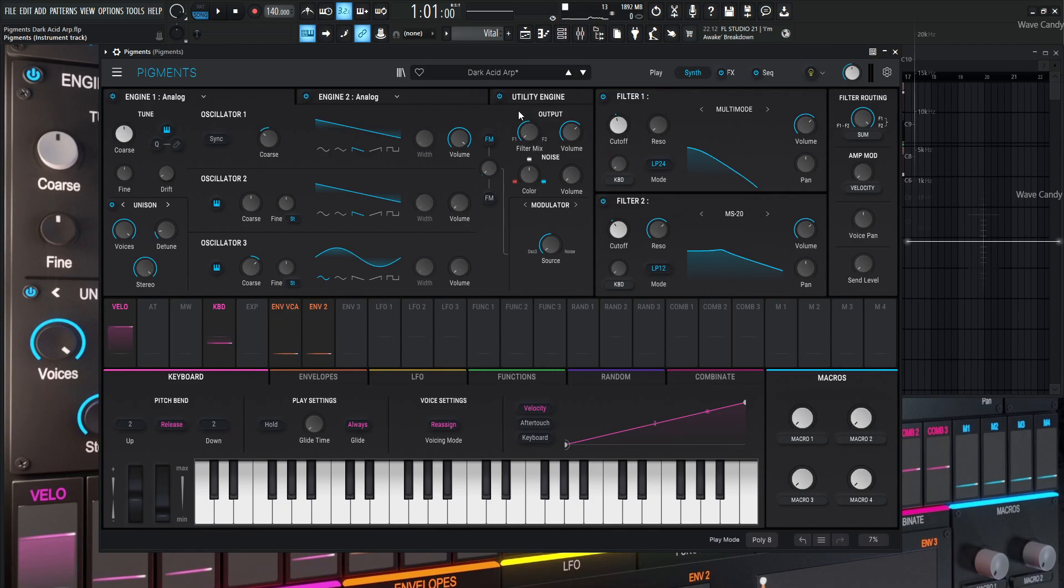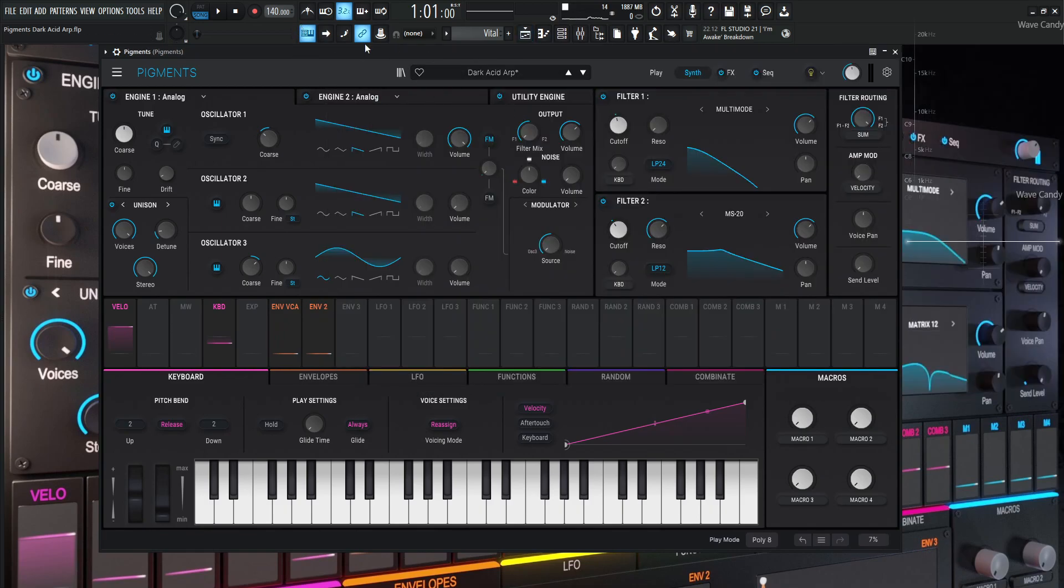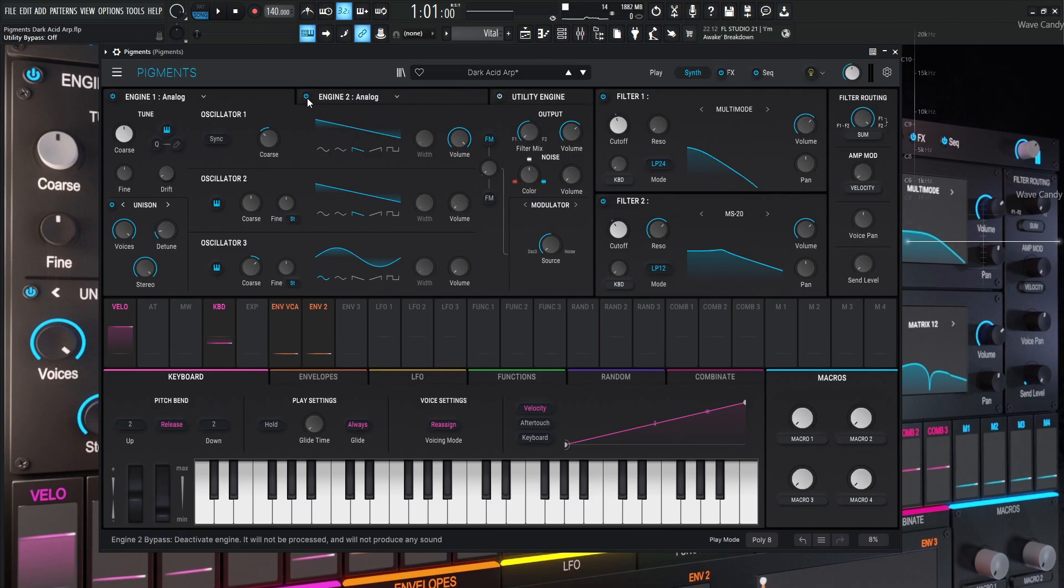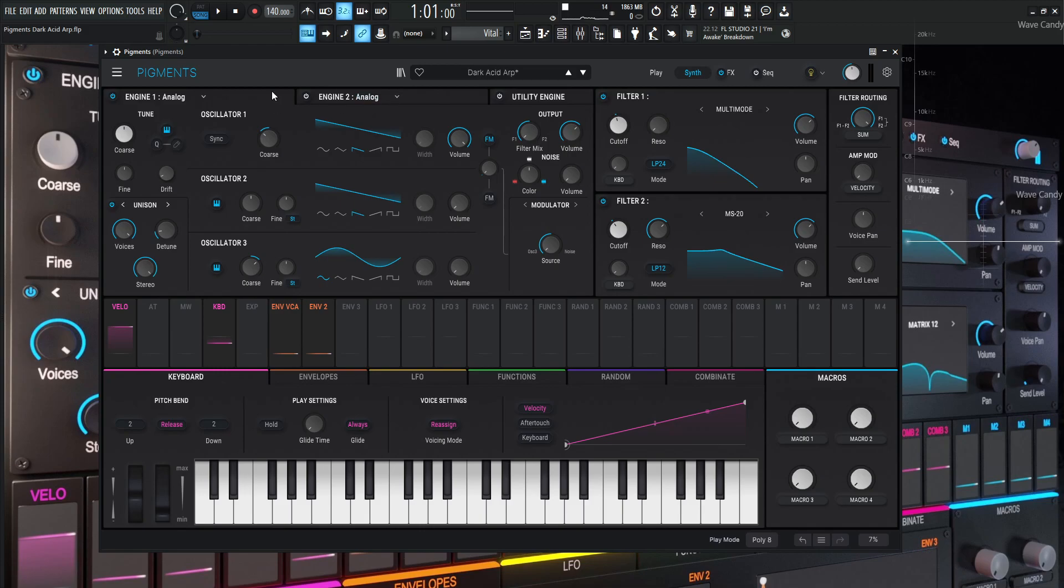So with that being said, this patch here is going to be using Analog 1, Analog 2, and the Utility Engine. So for now, let's turn off the Utility, let's turn off Analog 2, and then also the Sequencer because this is using the arpeggiator located within the Sequencer tab.